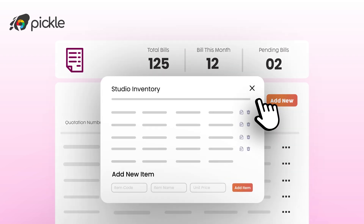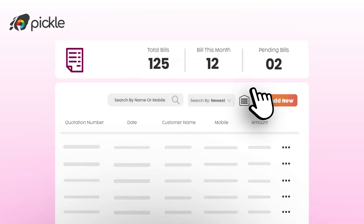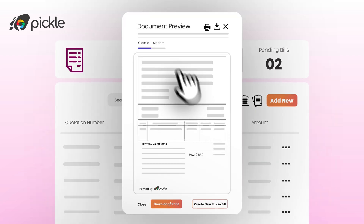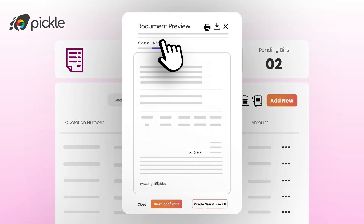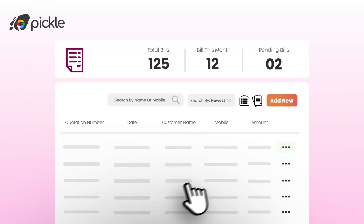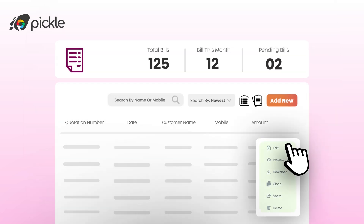In the inventory management section available in your bills dashboard, you can manage your frequently offered services with rates for quick access during bill generation. Clicking on each bill item gives you a quick preview. Choose from multiple templates and download or share in your preferred format. You can access all your bills, track payments, track job status, edit, clone, and manage them all in one place.